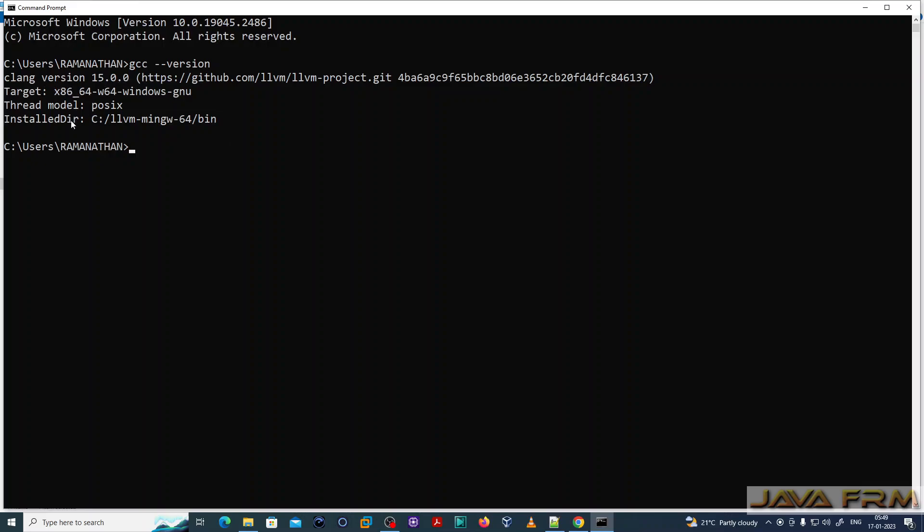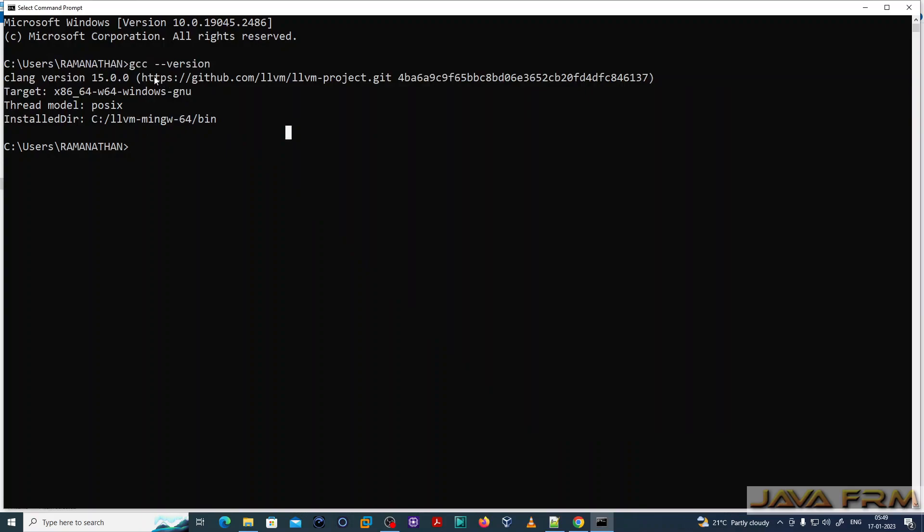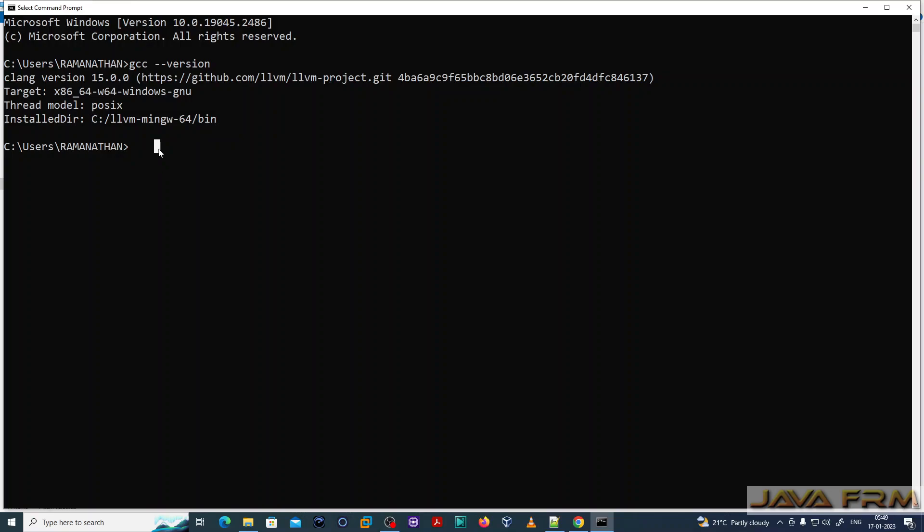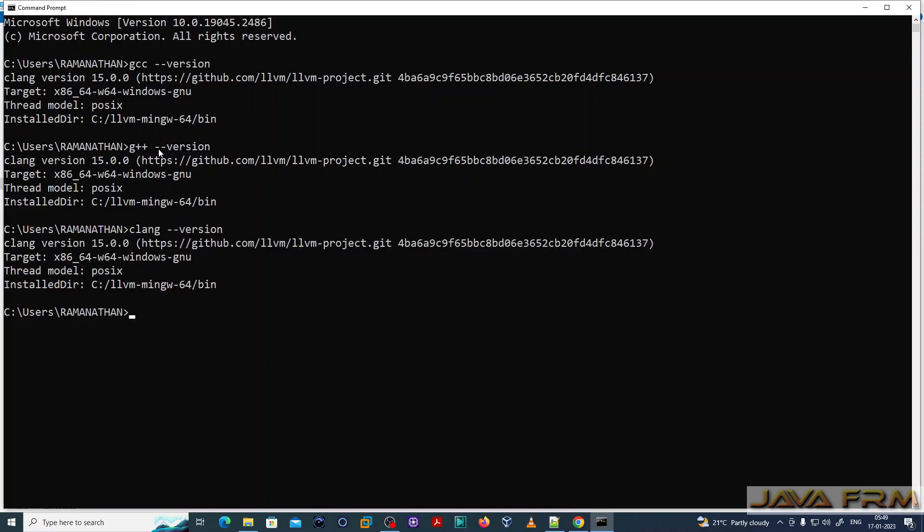Our configuration is successful. The C compiler is available now. G++ version is also showing output. Clang version also gives output.